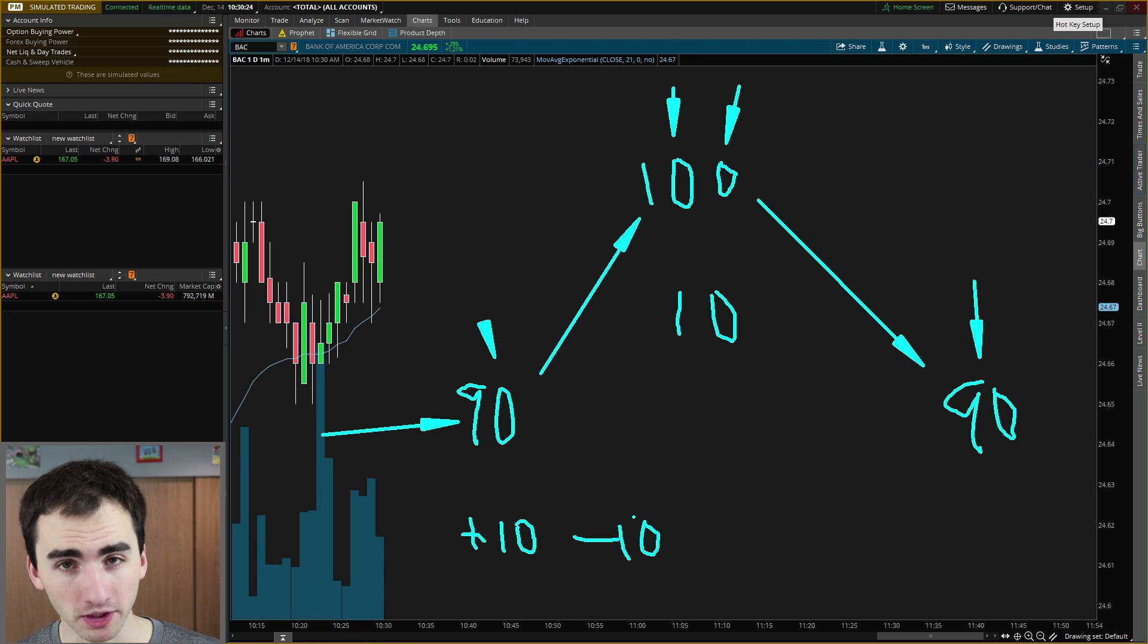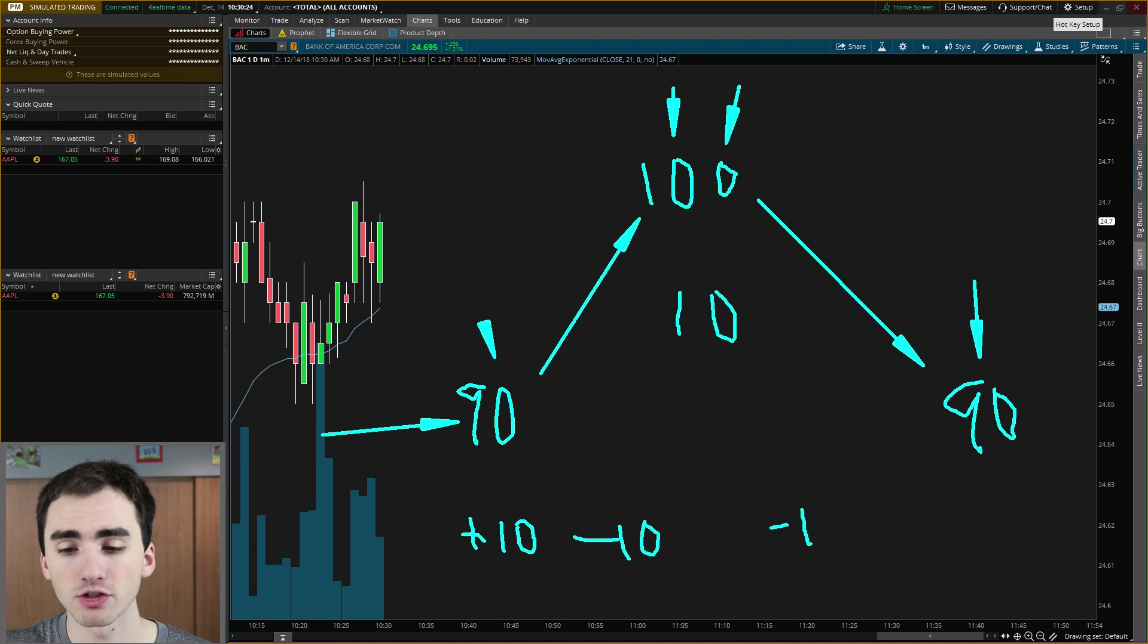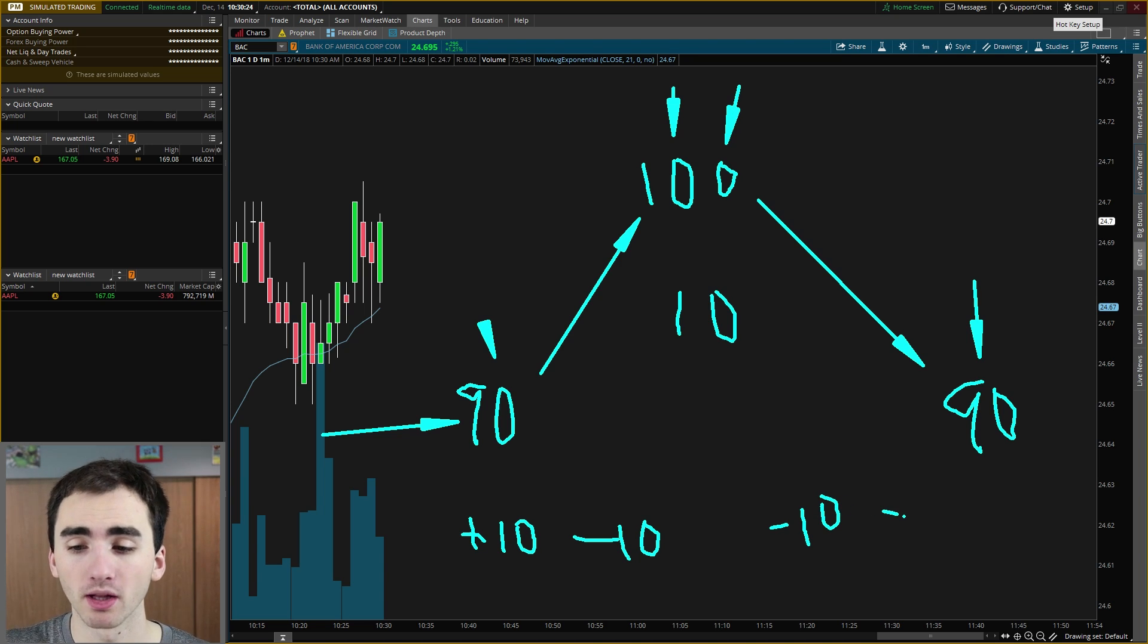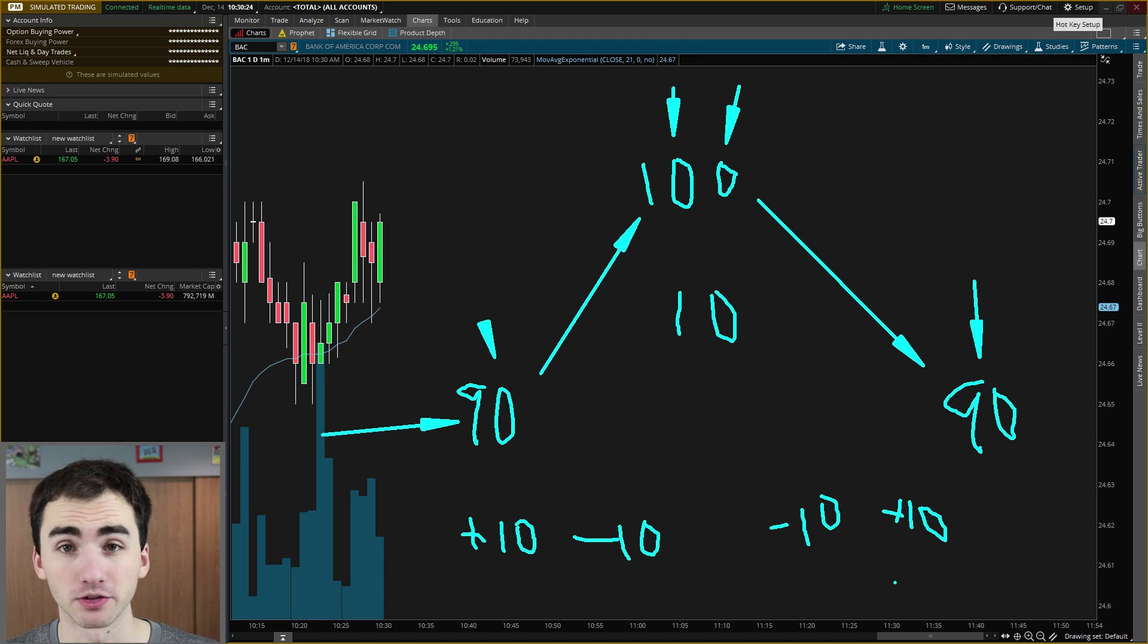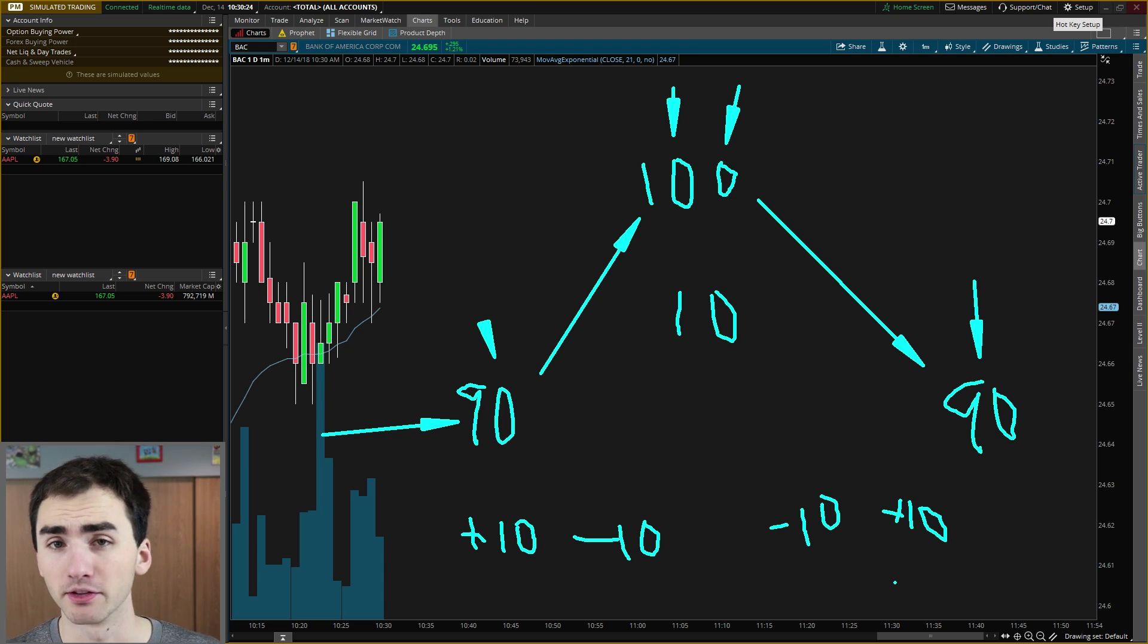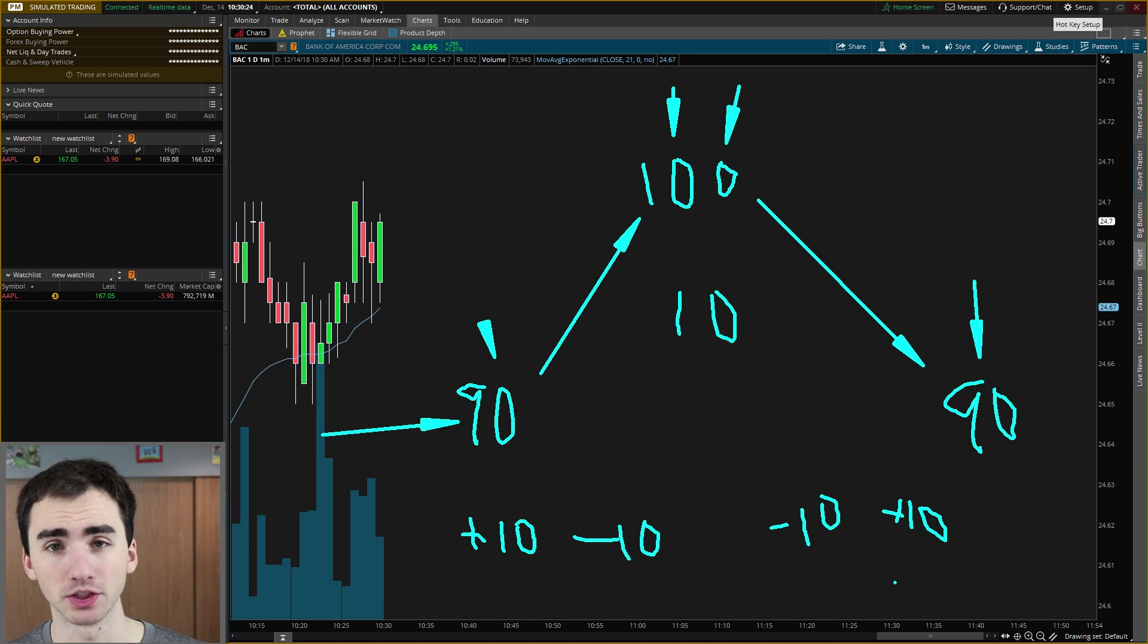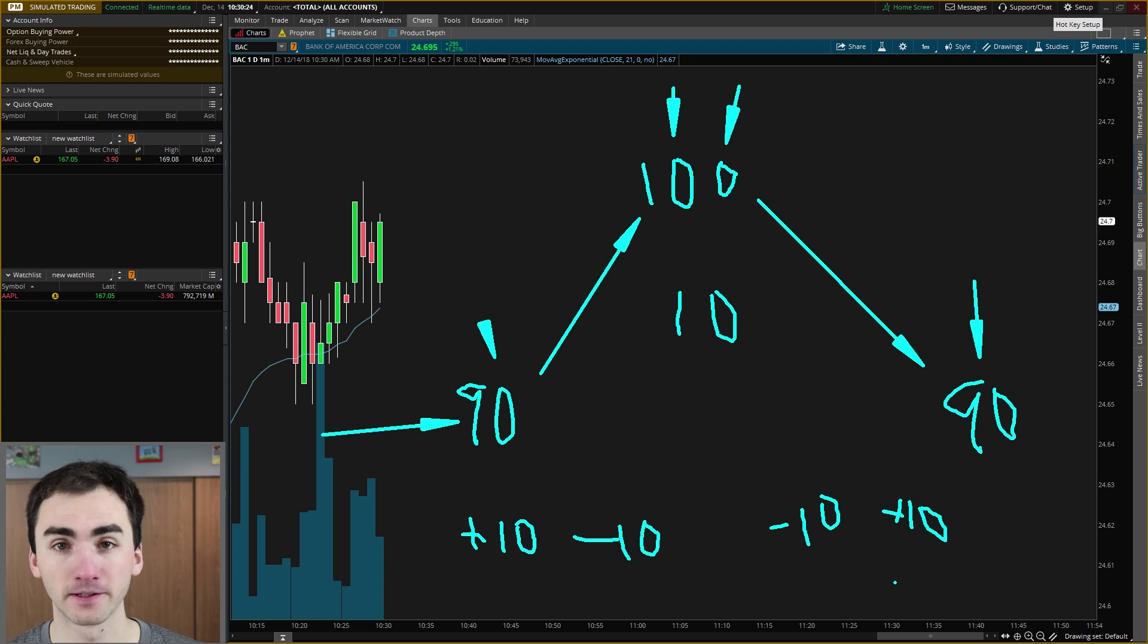And then when you're shorting, it's just going to be the opposite. You're going to have minus 10 shares to begin with. And then to close your position, you're going to go plus 10 shares. And again, that is going to equal out to zero shares in your account. So if you're ever a little confused with closing a position, what you need to do, just think about it as simple math. How do you make zero shares in your account?